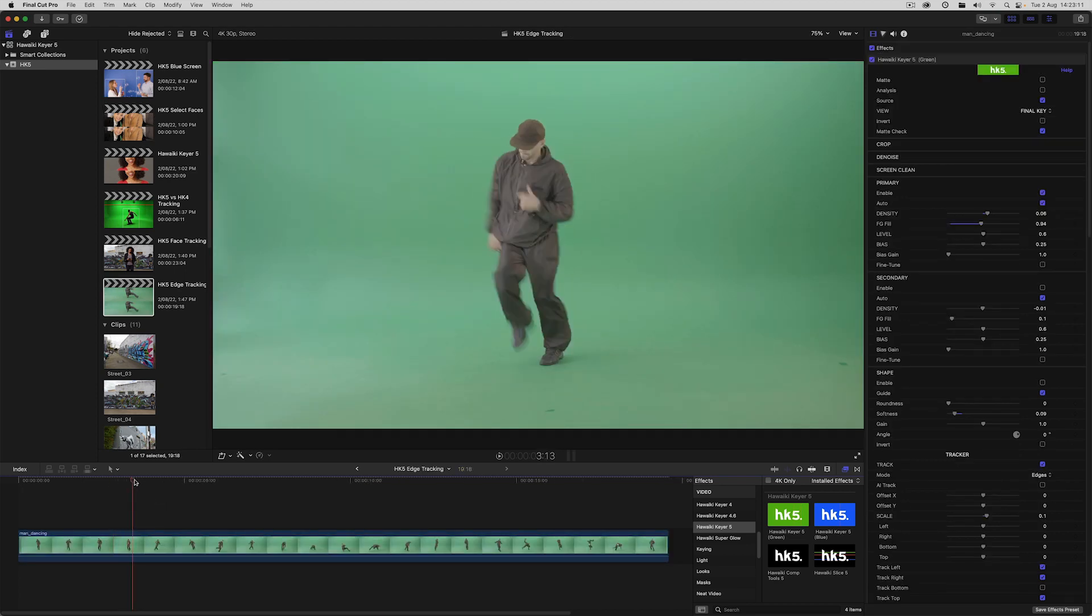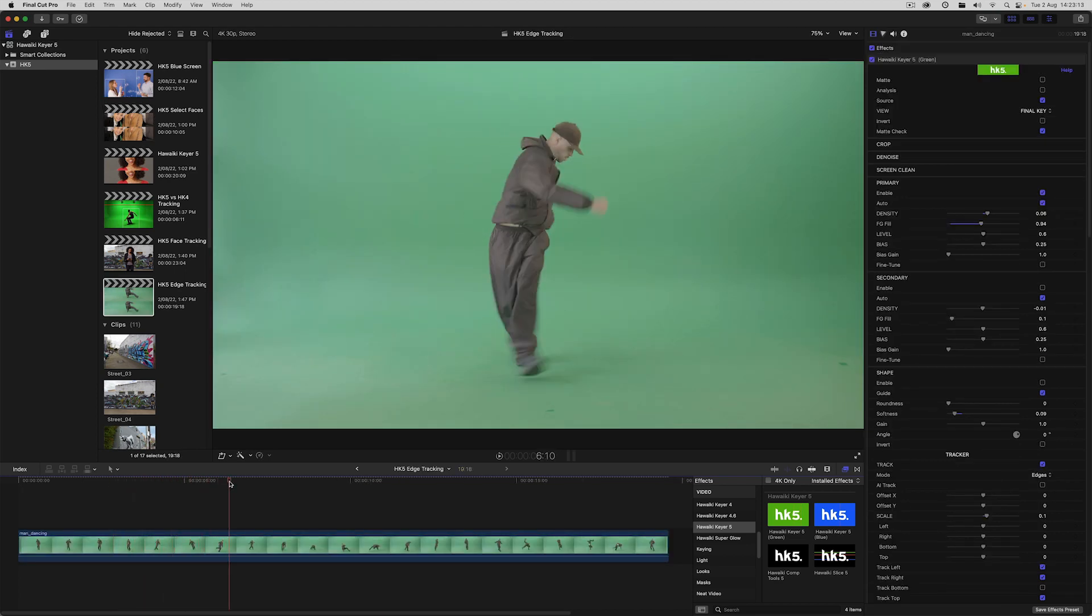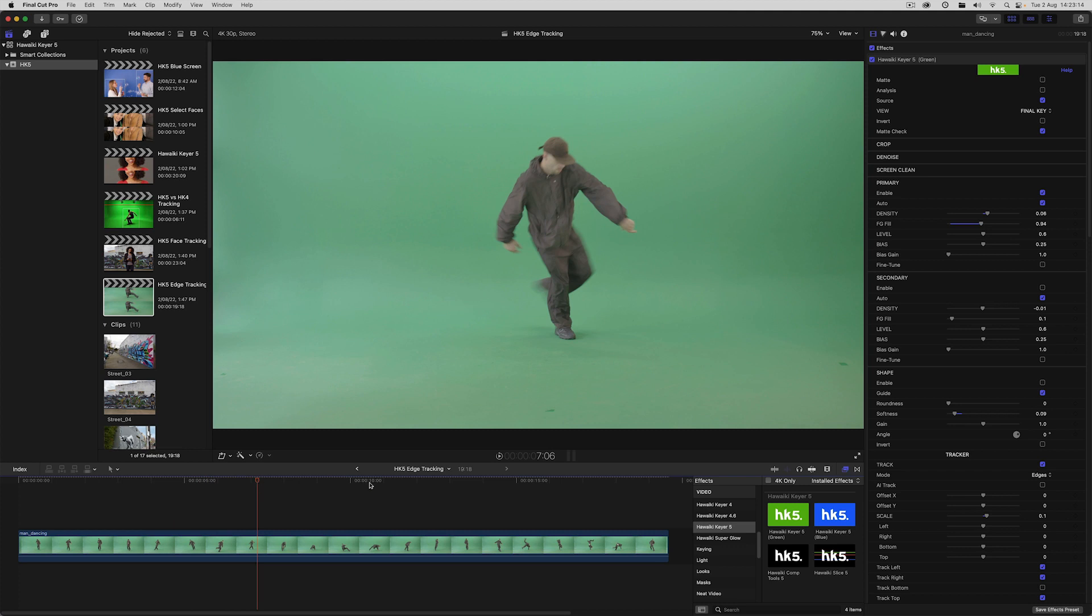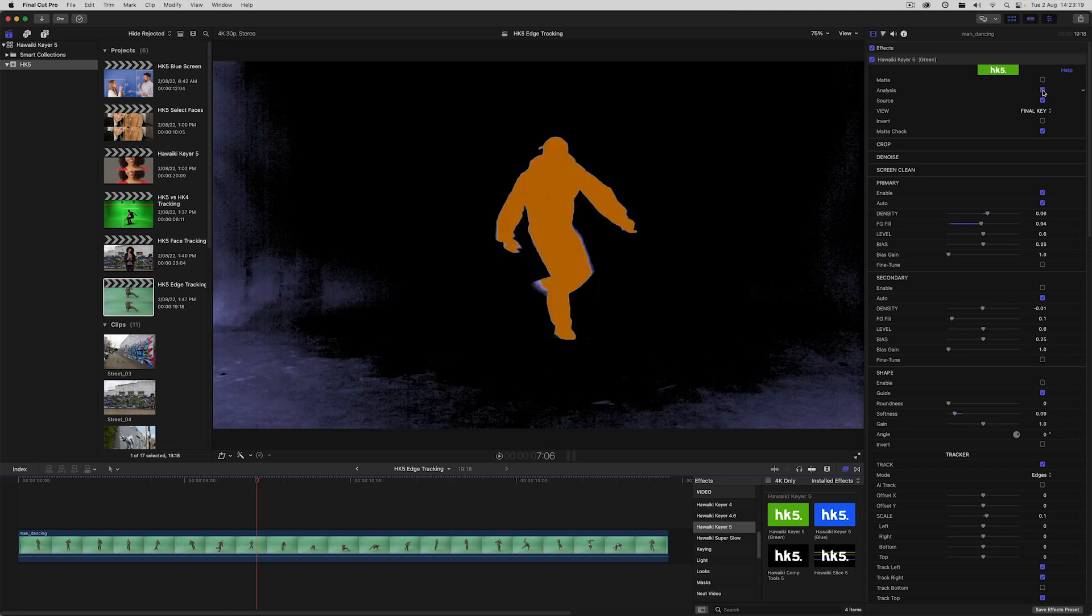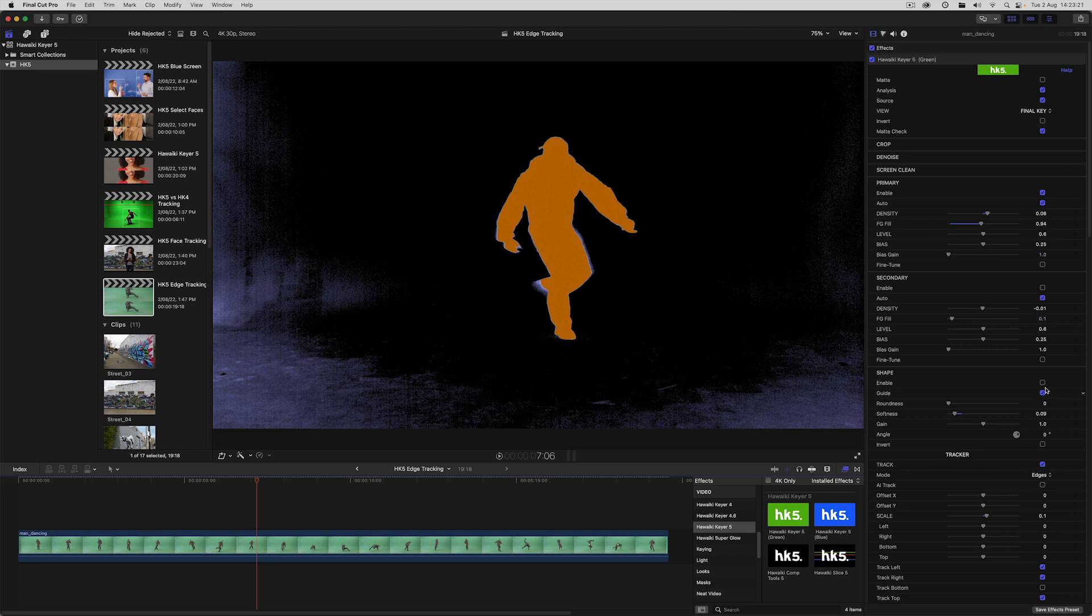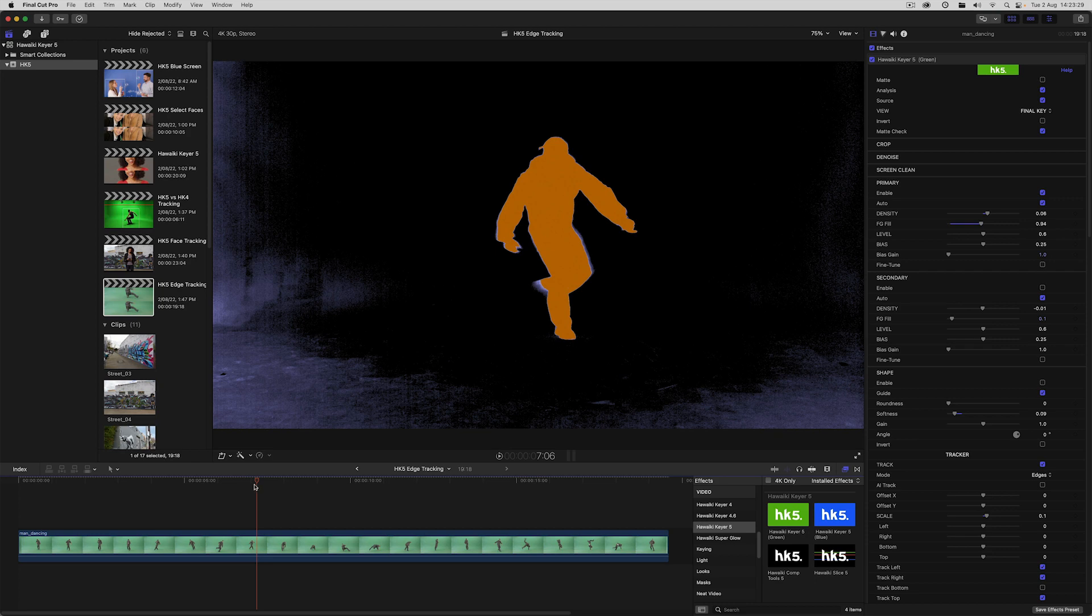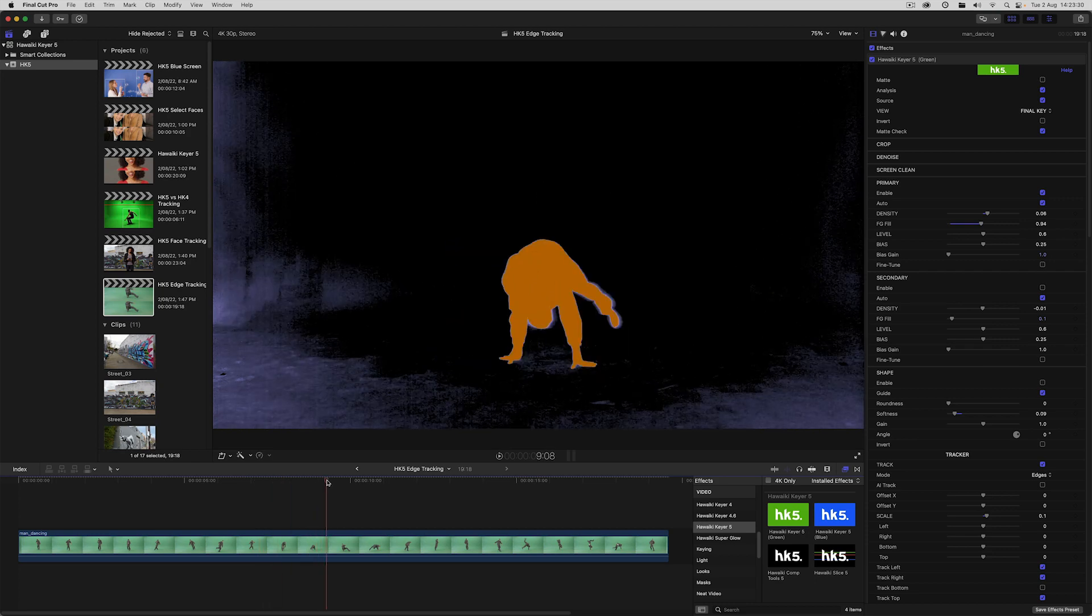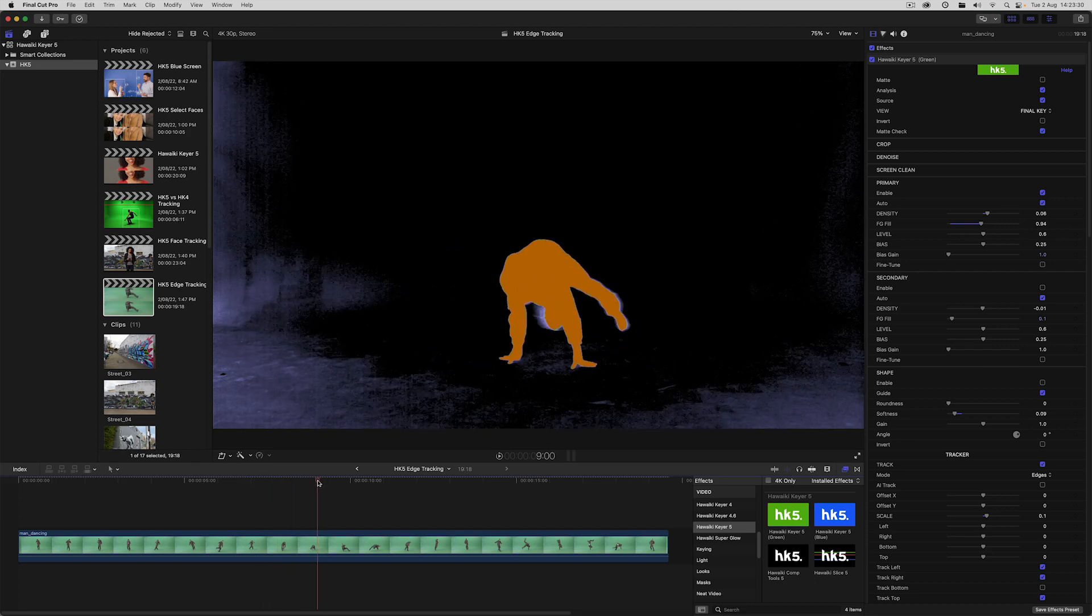Let's switch to this clip of a guy breakdancing and look at creating another dynamic garbage matte. Analysis view shows us that we've got a lot of uneven edges that we want to be able to exclude from the key. One of my main aims here is to maintain some of the shadow detail, but there's also a fair bit of motion blur that I want to make sure to preserve.